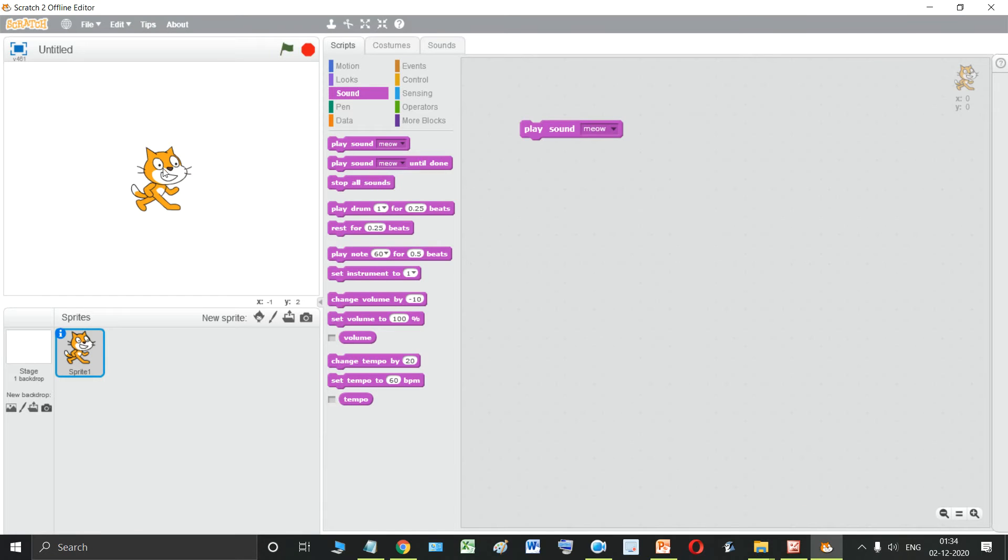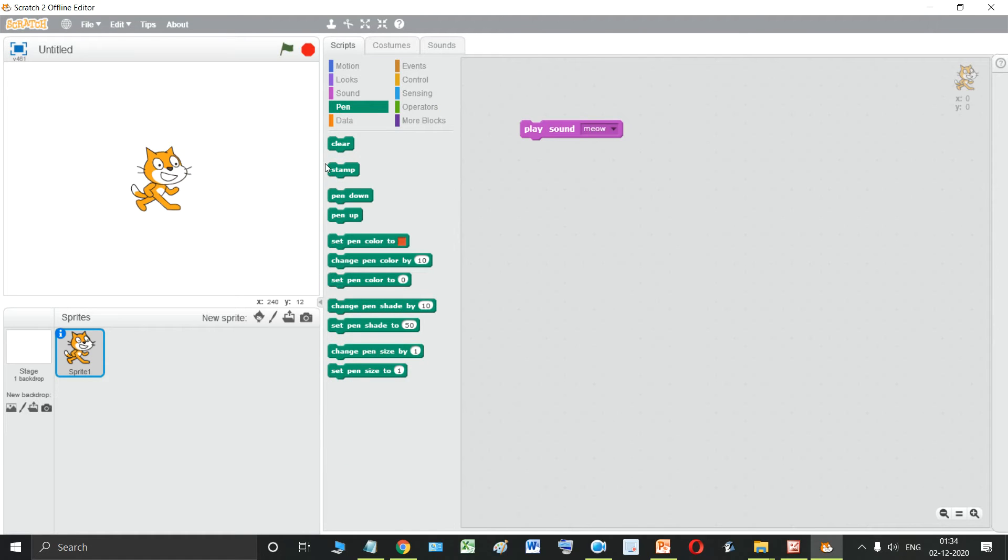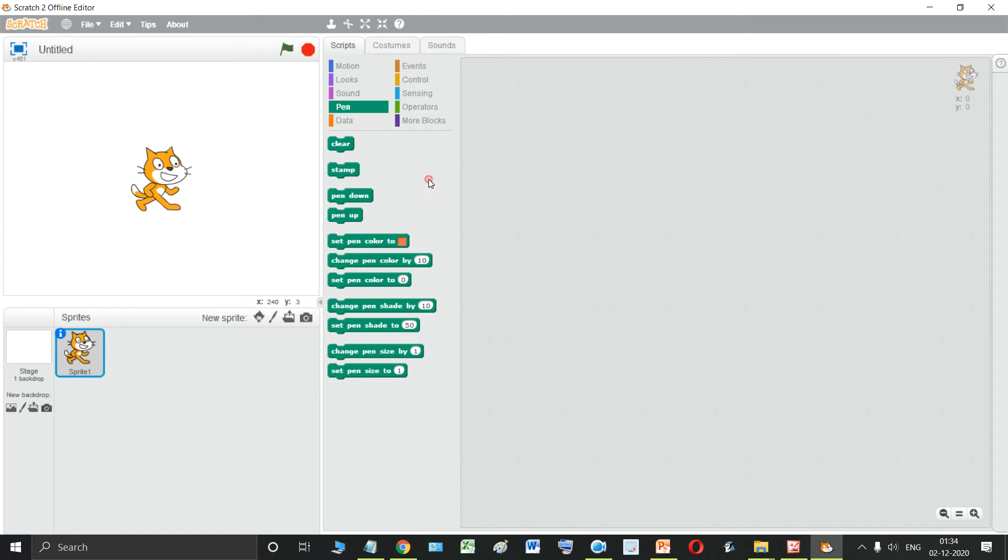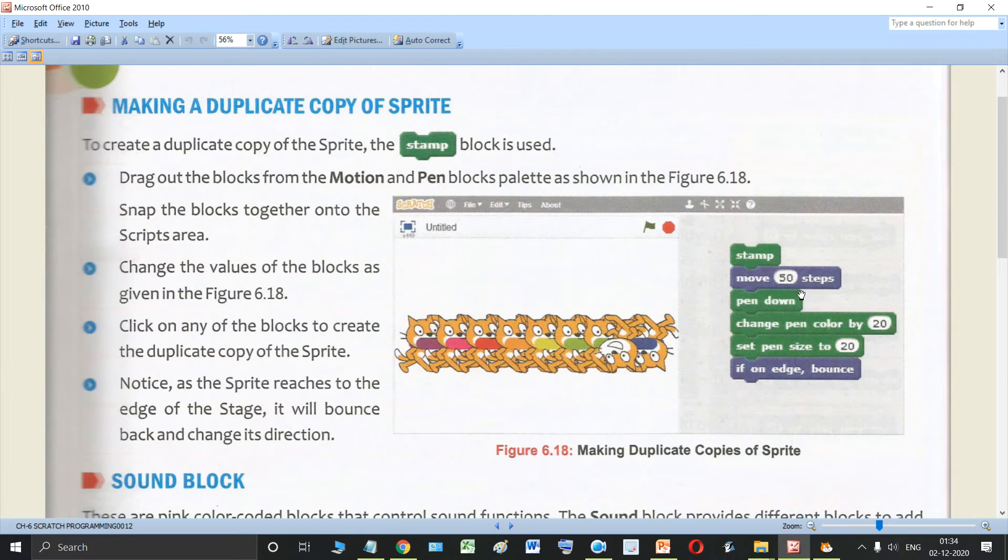So this is the sprite. Let's go to the pen block first and bring out this stamp block. Bring out this stamp block which is the first block as shown in this figure. See, stamp block.